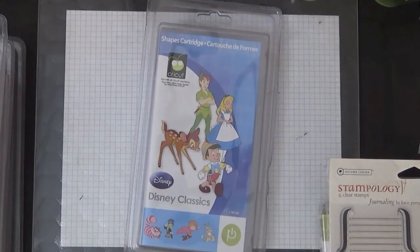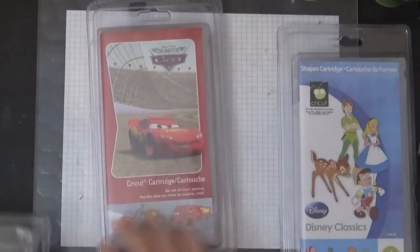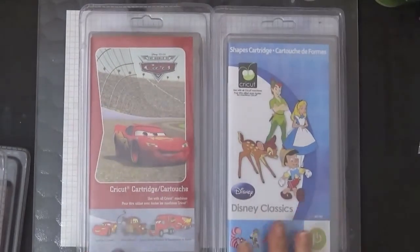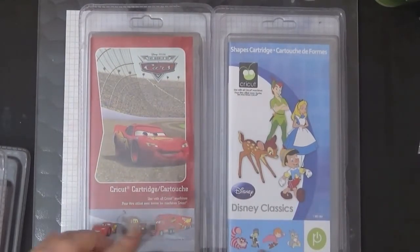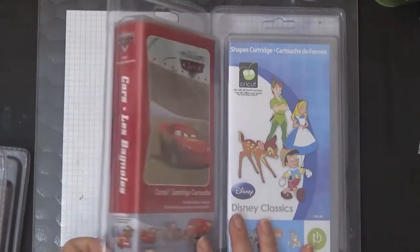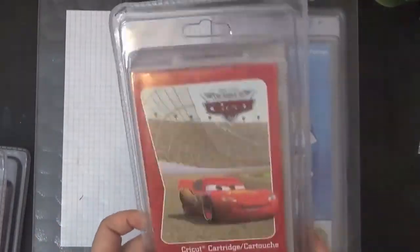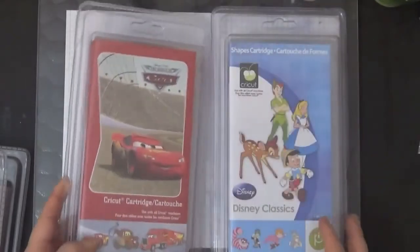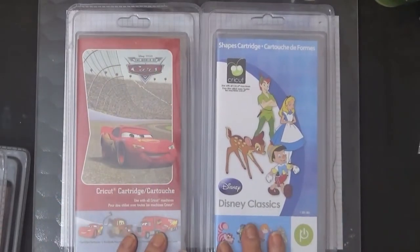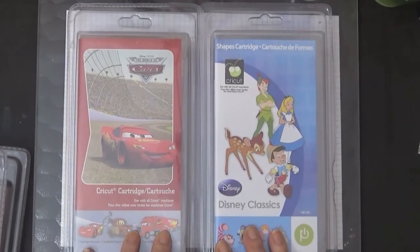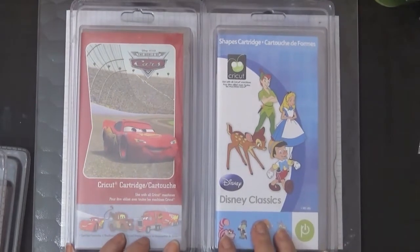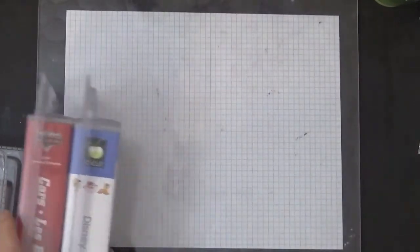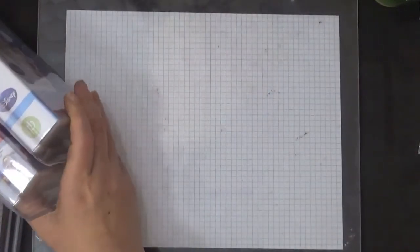These are all the Disney ones that I have here. So I have the Cars and the Disney Classics. This has never been opened, it is brand new, obviously, so it hasn't been linked or anything like that. So I'm going to sell these for I would say $25 plus shipping each. So let me know on those.